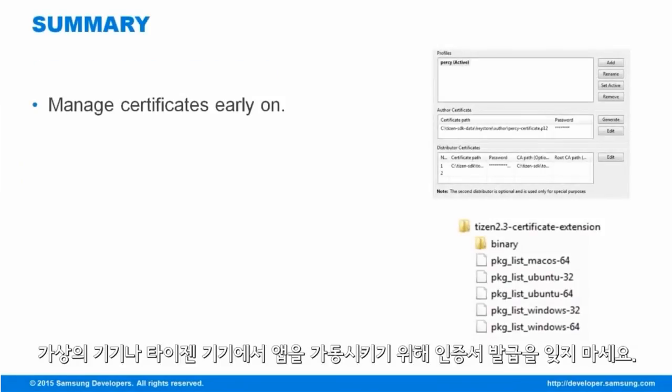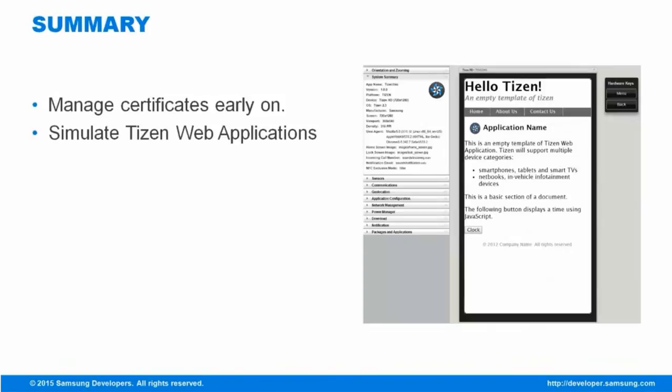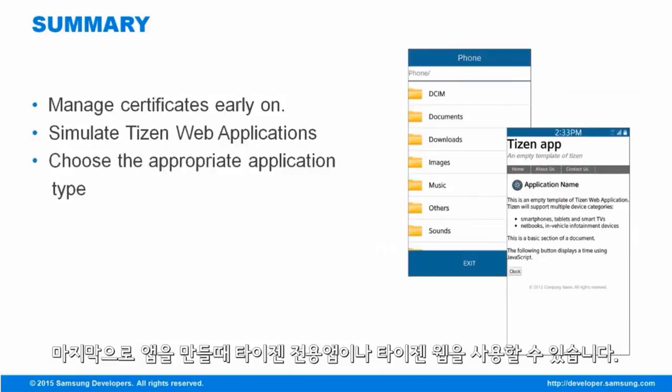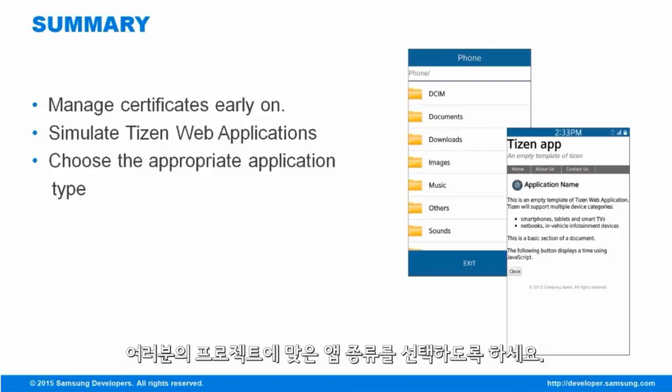Don't forget to generate certificates to run your applications on the emulator and on your Tizen devices. If you're creating a web application, you can use Tizen Web Simulator to check out your application. And lastly, in creating your applications, you can use either Tizen Native or Tizen Web. Be sure to select the best application type for your project.